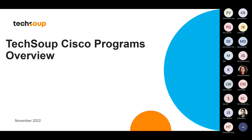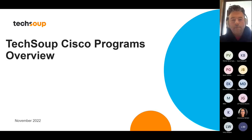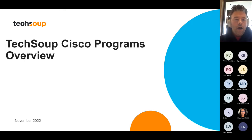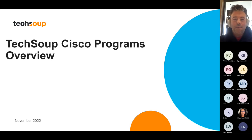Thank you all for joining. My name is Kevin Mahal, I'm a technical customer success manager here at TechSoup. In today's session, we will not be discussing reducing risk by managing identity threats — we will in fact be discussing Cisco and the Cisco programs.